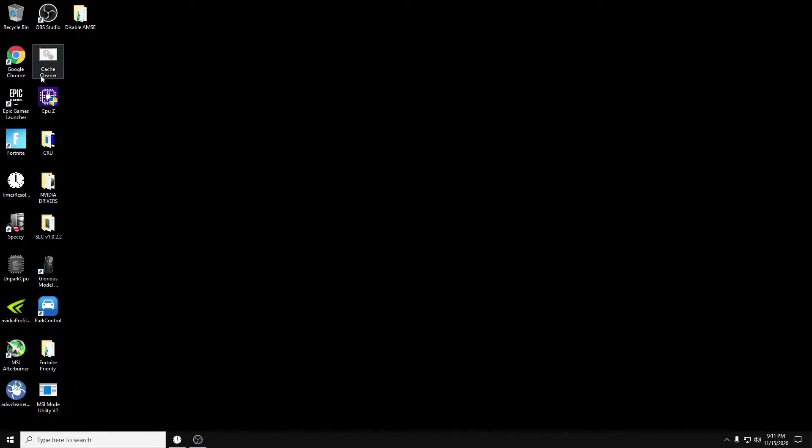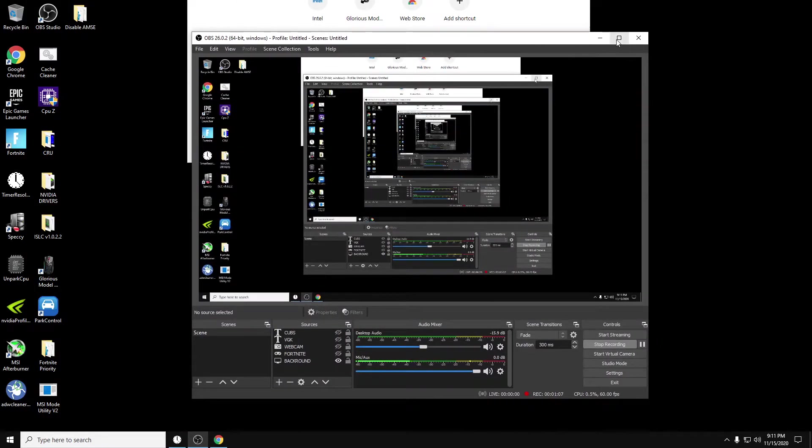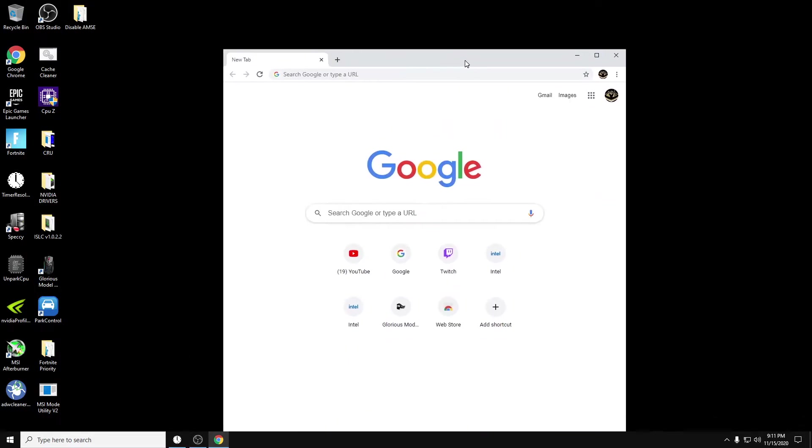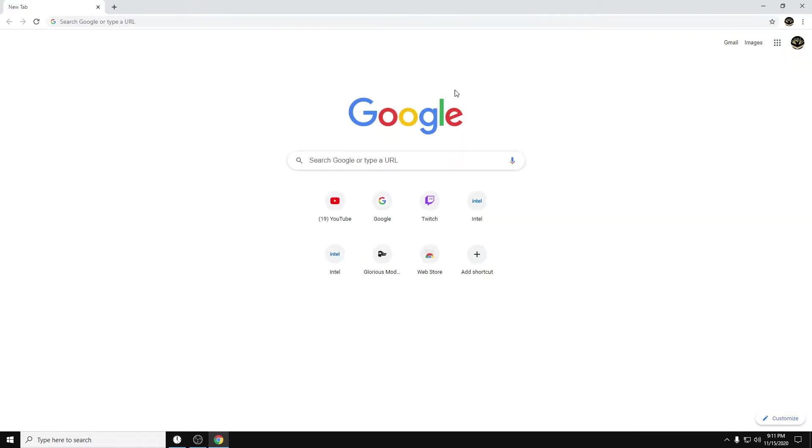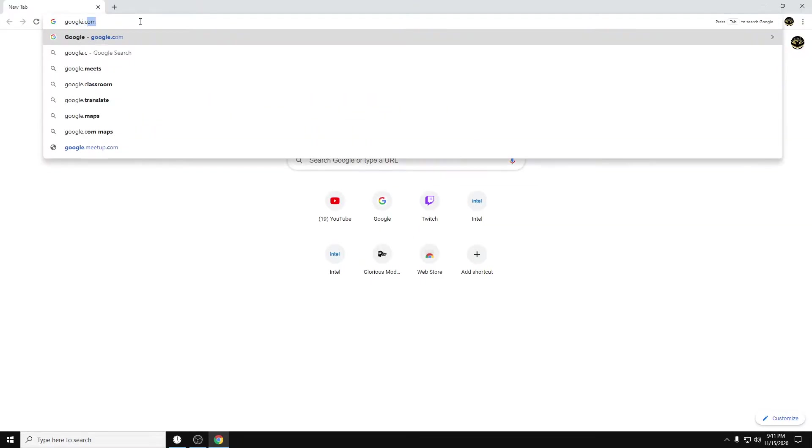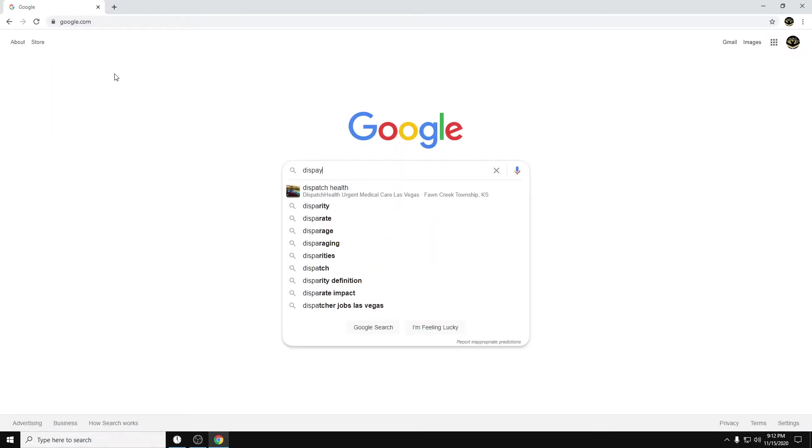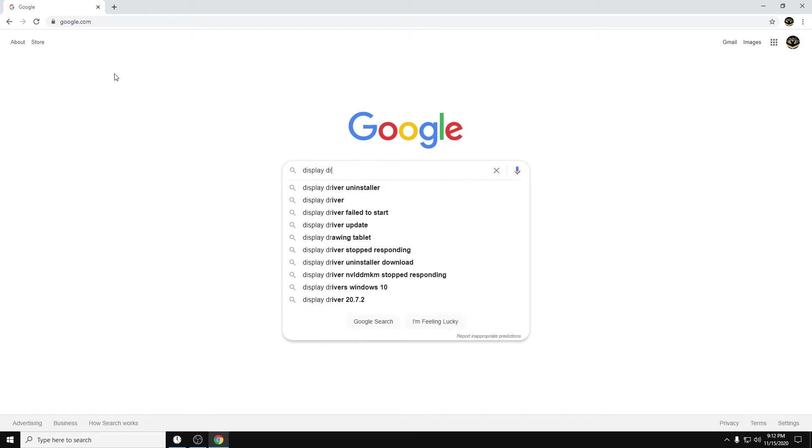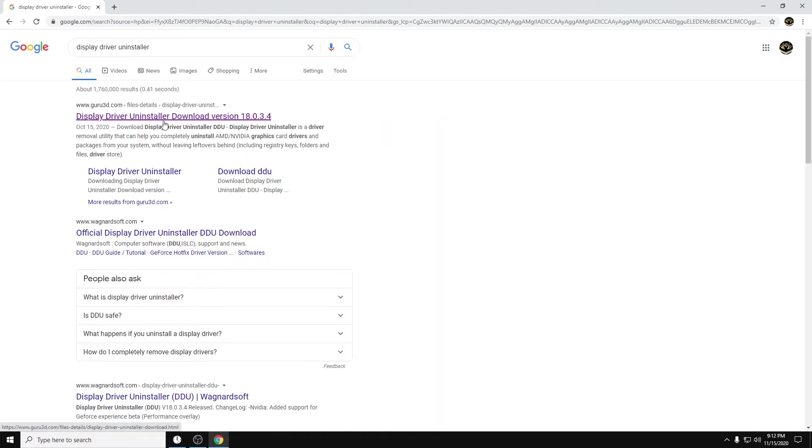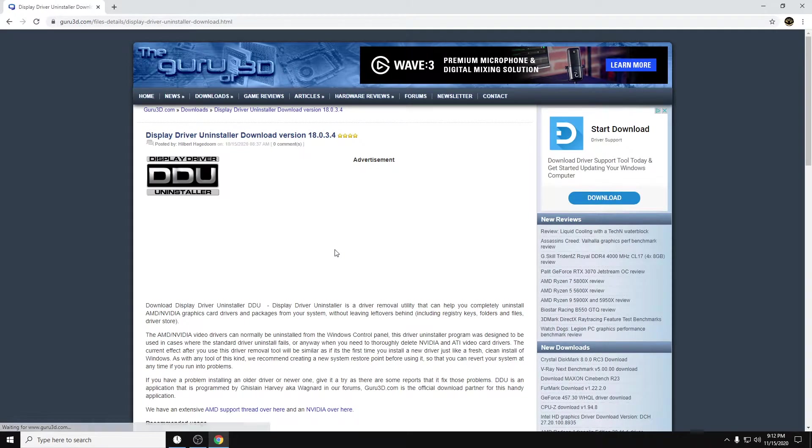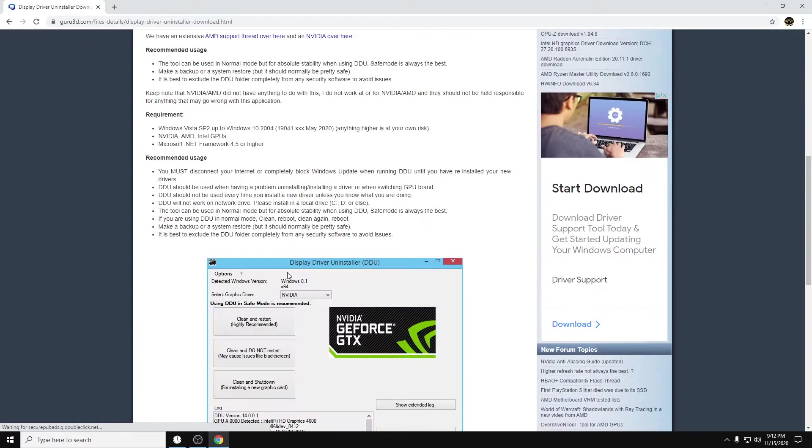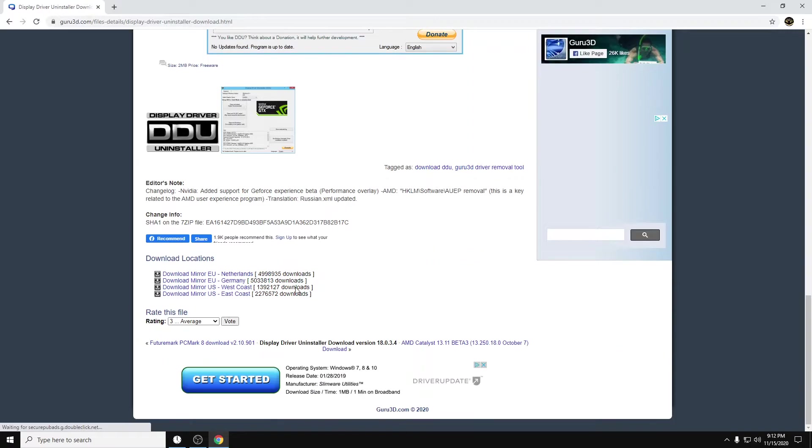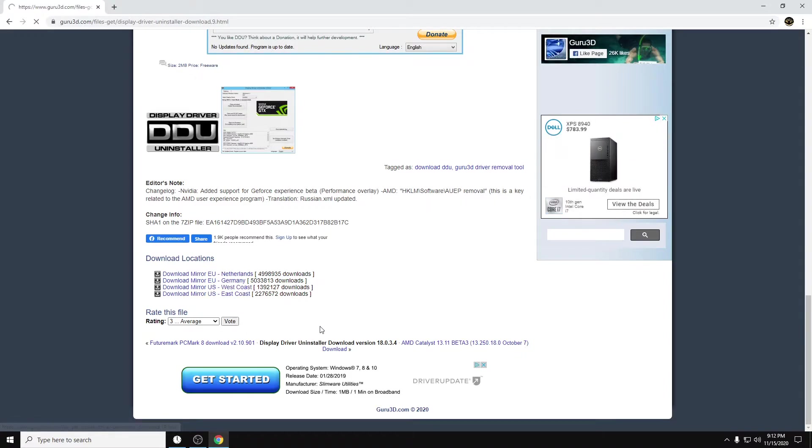So the first thing you want to do, if you don't already have it, you're going to want to go to Google and type in display driver uninstaller. Go ahead and click on it. Scroll down and click on your region. It doesn't have to be your specific region, but just something the closest near you. So I'm West Coast. I'm going to go ahead and click on that.